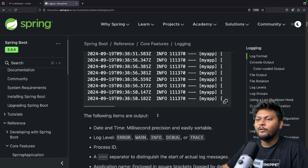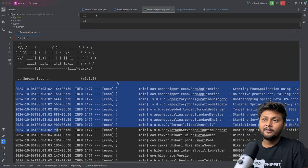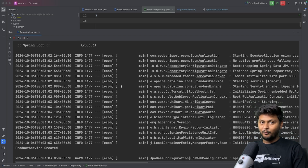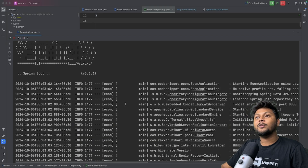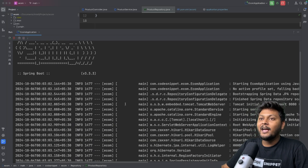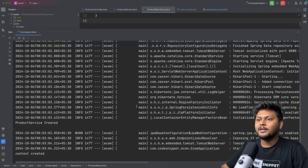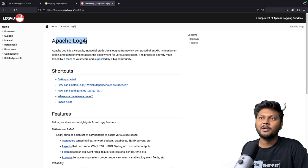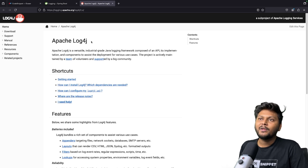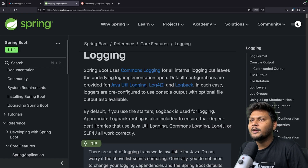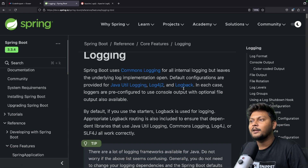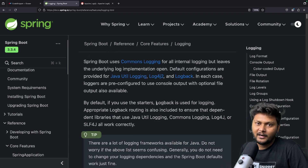These logs are coming without us enabling anything — they're configured by default. They're coming from Logback. When we use the Spring Boot starter dependency, it brings up Logback for us to do logging. Log4j2 is another framework, coming from Apache, which you can also integrate and use in your Spring Boot application. Java Util Logging is very old — provided by Java itself — but newer frameworks like Logback and Log4j2 are available, so you can pick whichever you want.